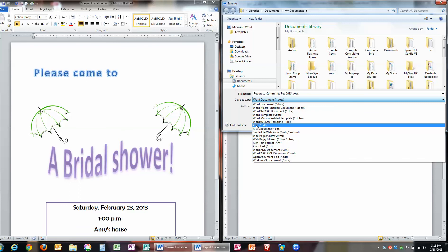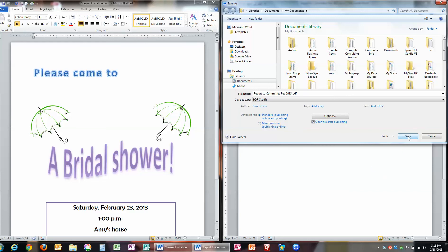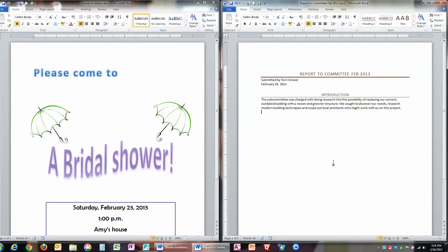Now it's going to save it as a standard publishing online and printing PDF that I can email to someone. So I'm going to click Save, and watch what happens. There it is.